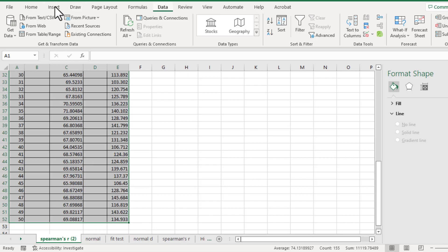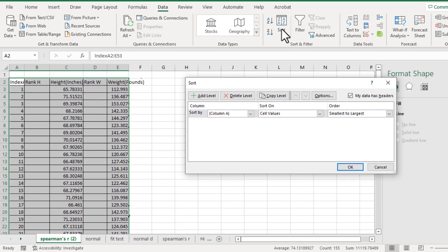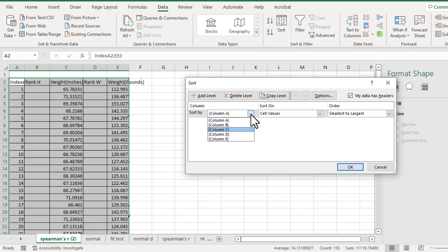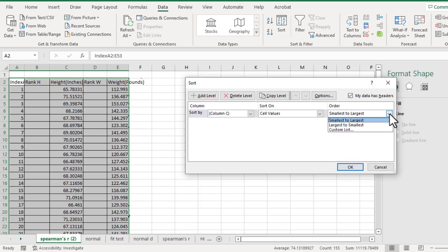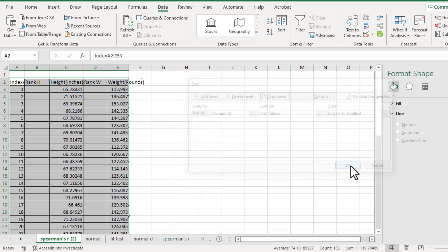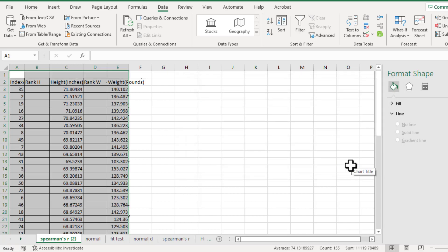Go to Data, Sort. Sort by column C from largest to smallest. OK.